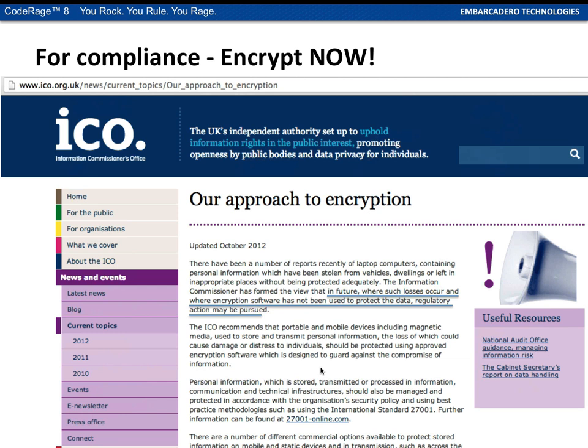For compliance, you really need to encrypt now. The ICO states: 'In future, where such losses occur and where encryption software has not been used to protect data, regulatory action may be pursued.' There have been a number of recent incidents around laptops and personal information being stolen or inappropriately placed, and they're really pointing out that regulatory action will be pursued where the data is not encrypted.